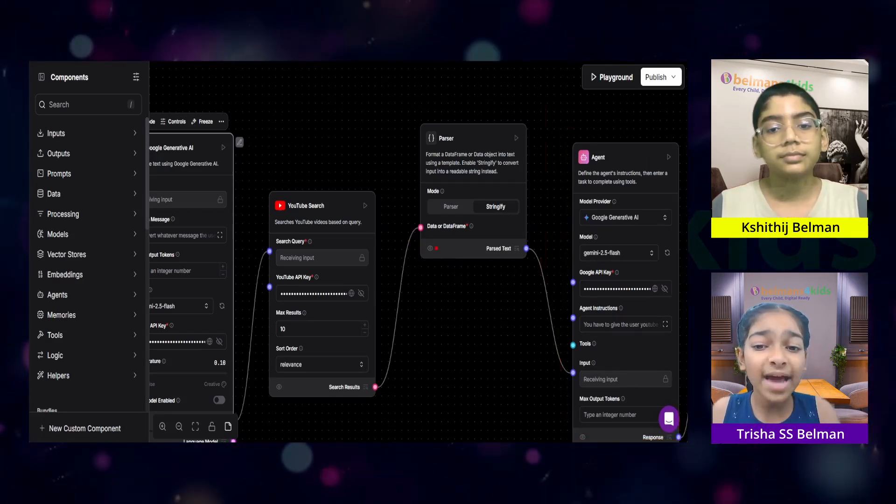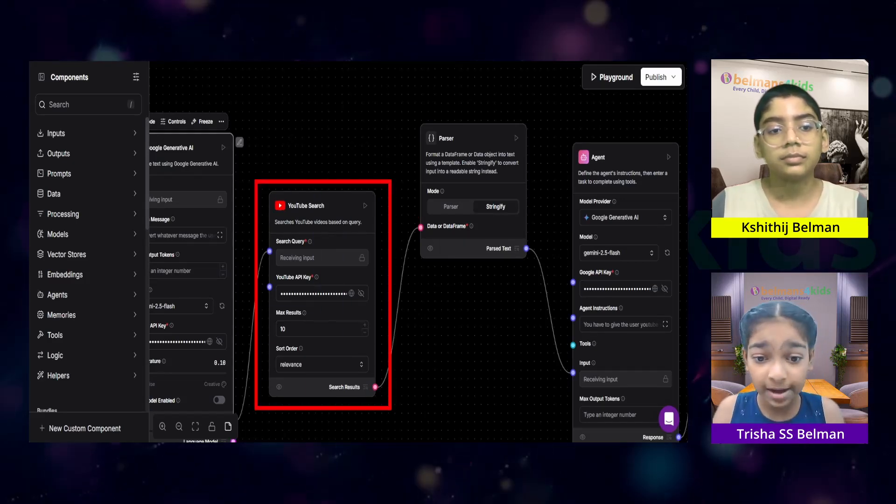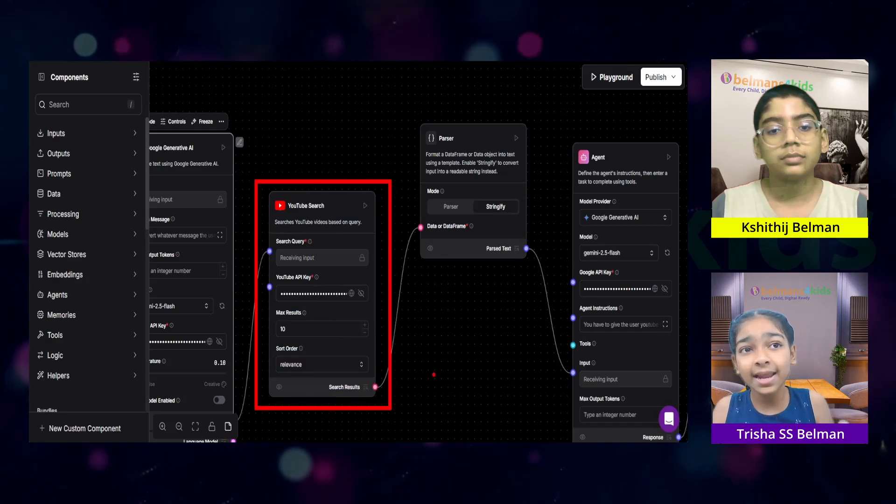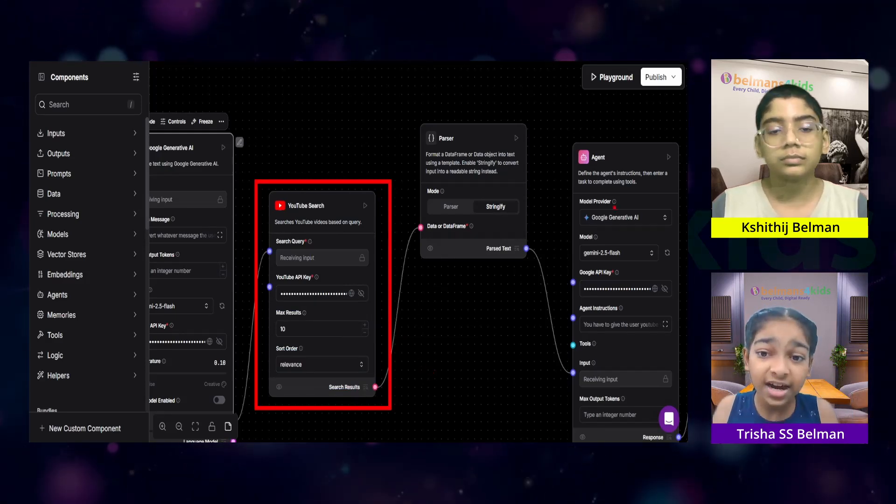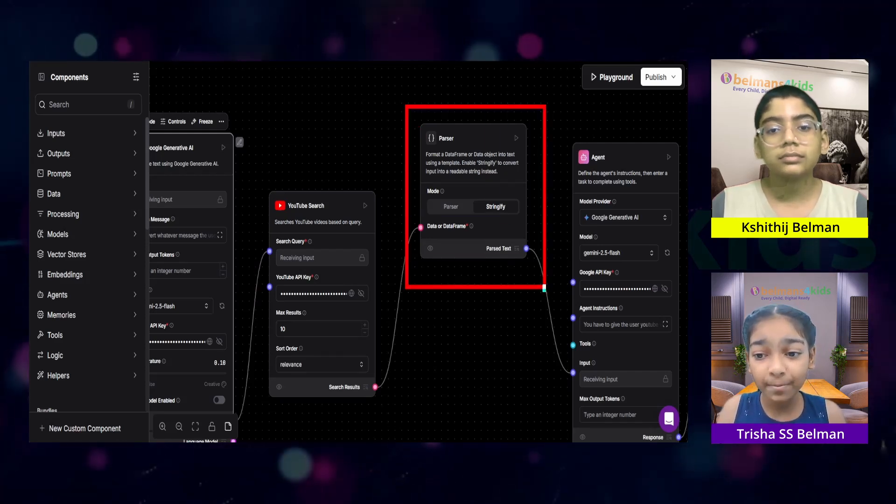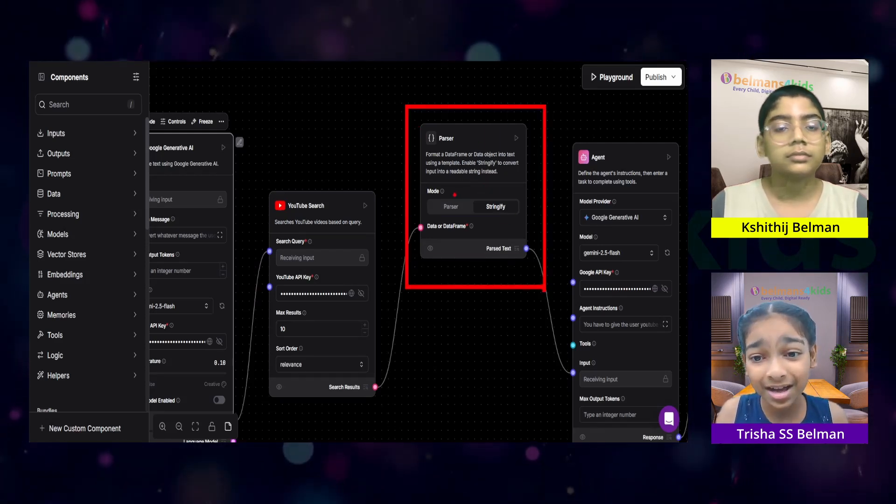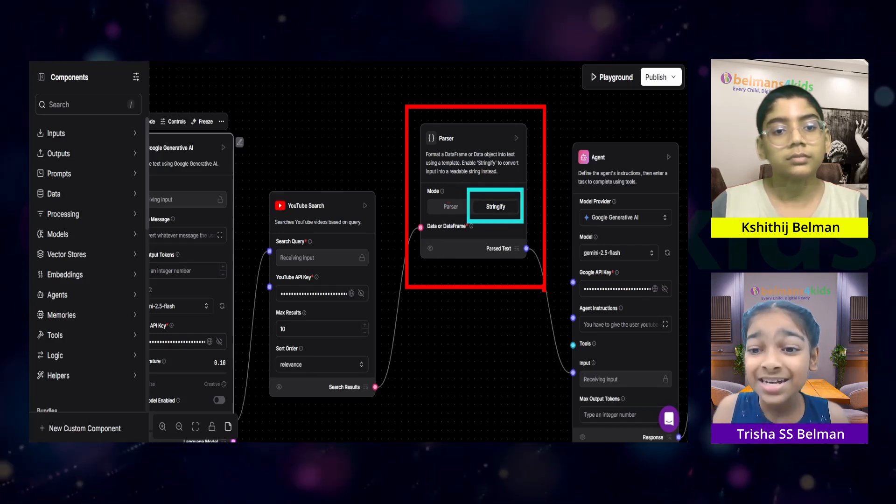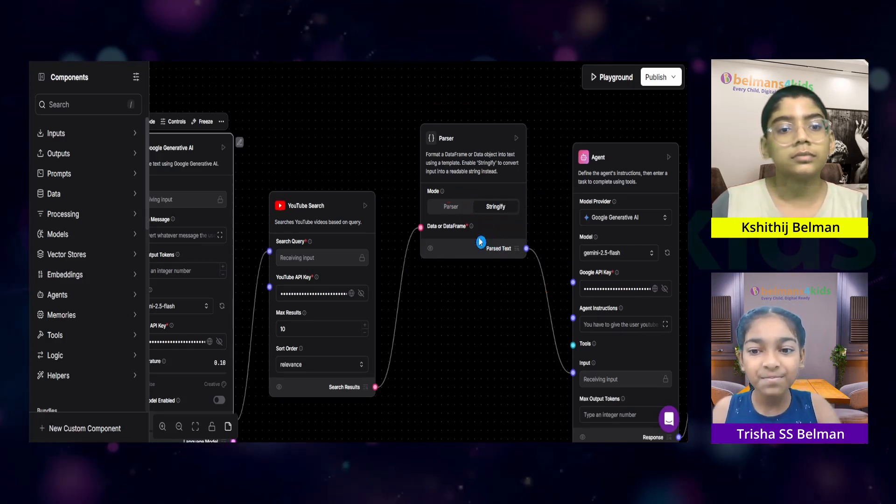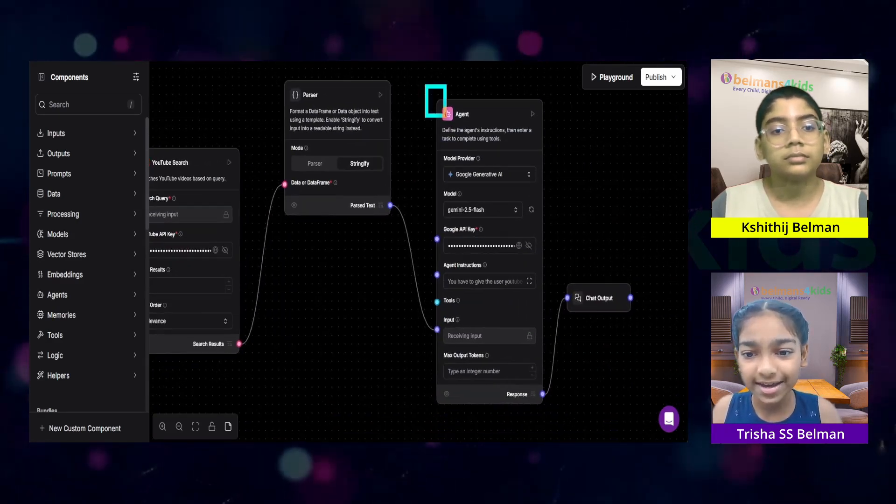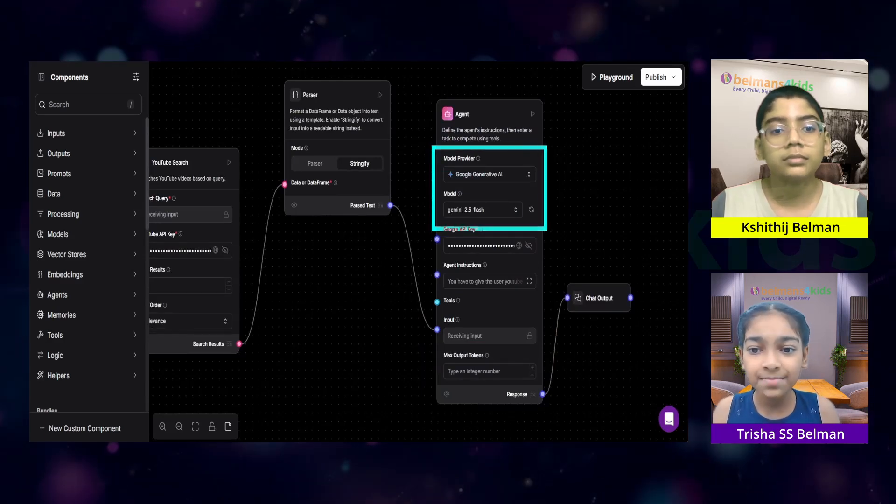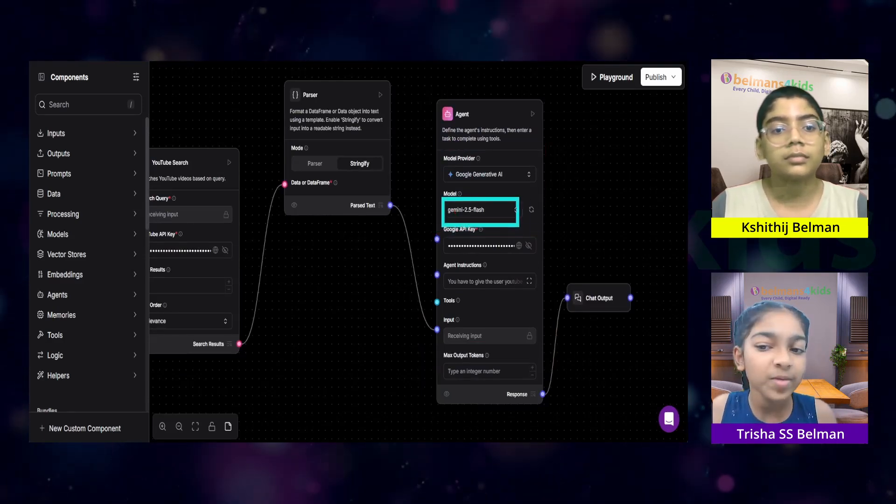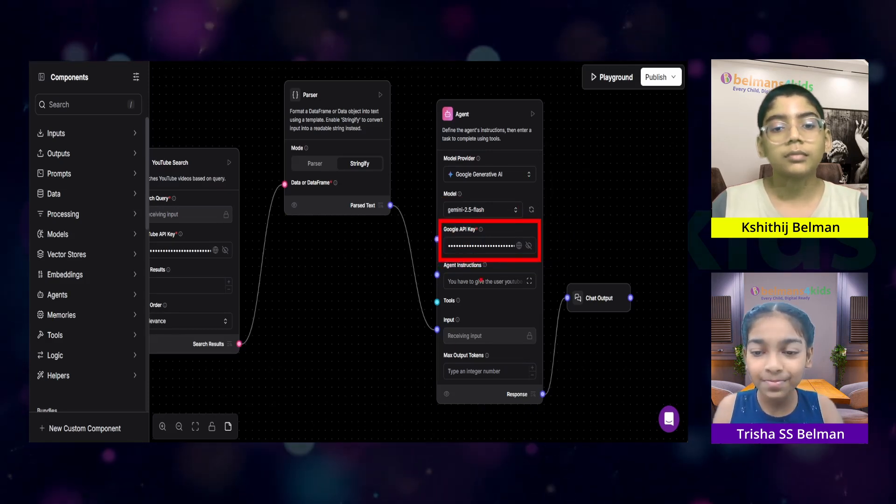Well, no. Why? Because the data or the response that the YouTube component gives back is in like a data frame or a data object. And our agent can't understand that. So, that's why I needed to put a parser that would convert it into a readable string. That's why I've chosen stringify over here. And then, the parsed text is given to our agent right over here. This agent is also the Gemini. And the model is same, Gemini 2.5 Flash. And I've also put the same Gemini API key.